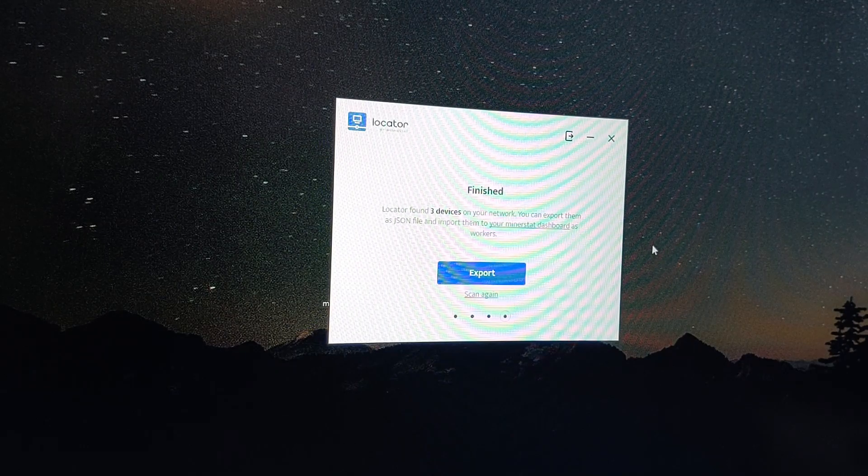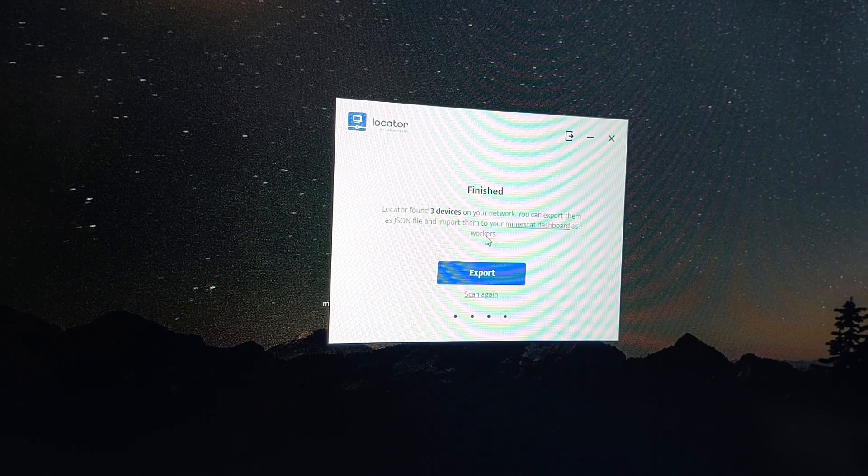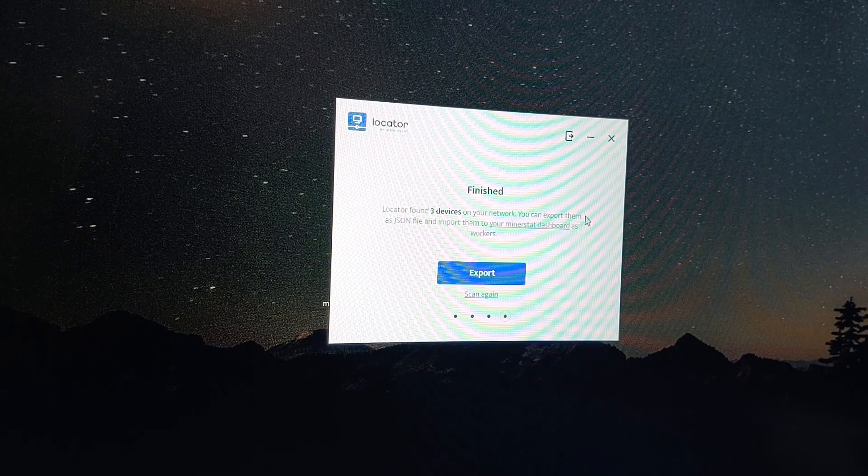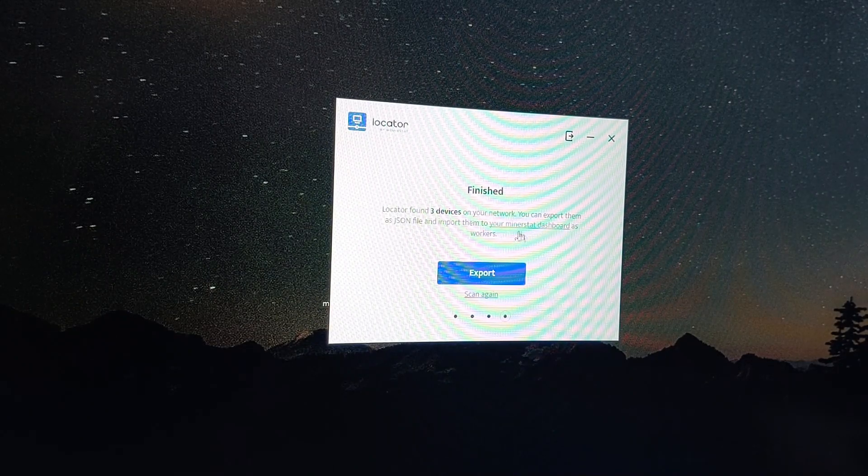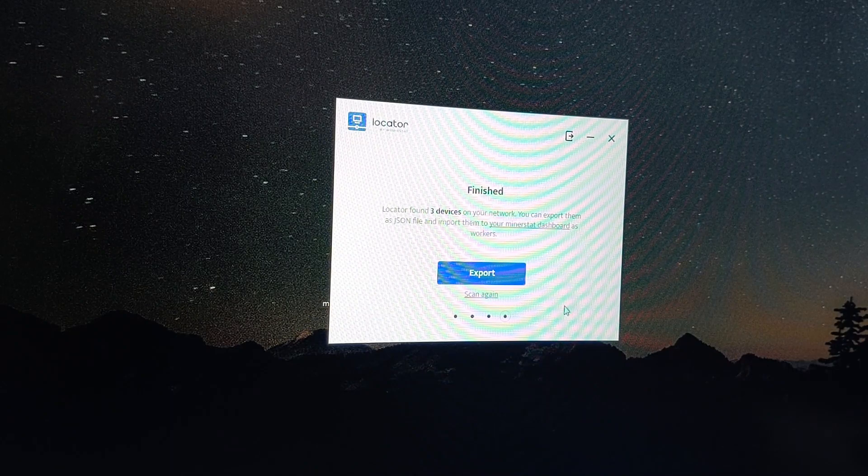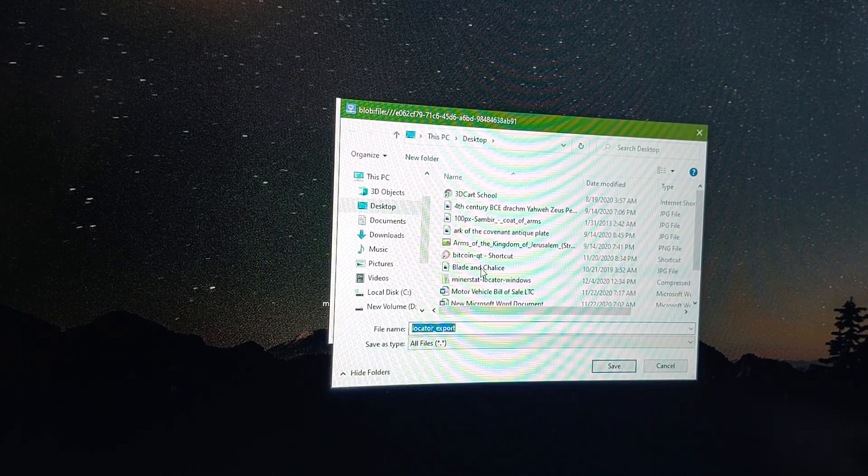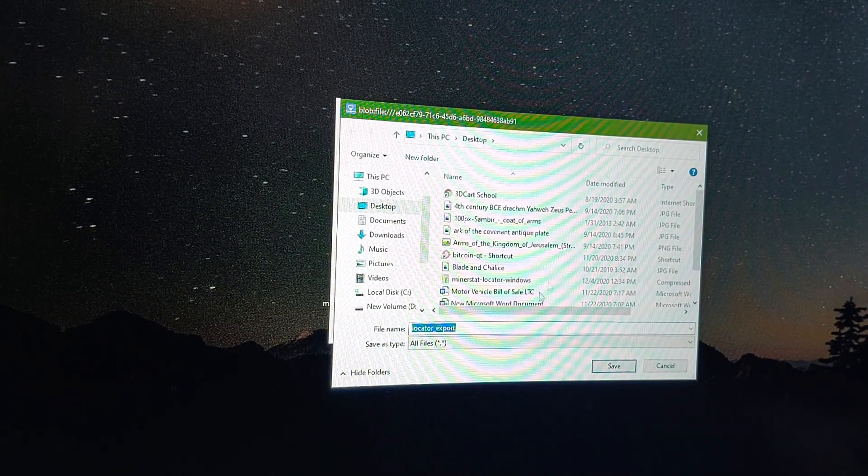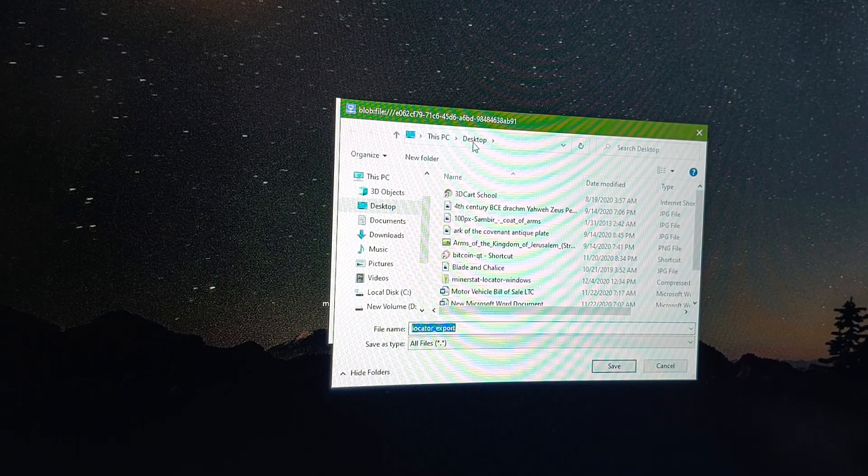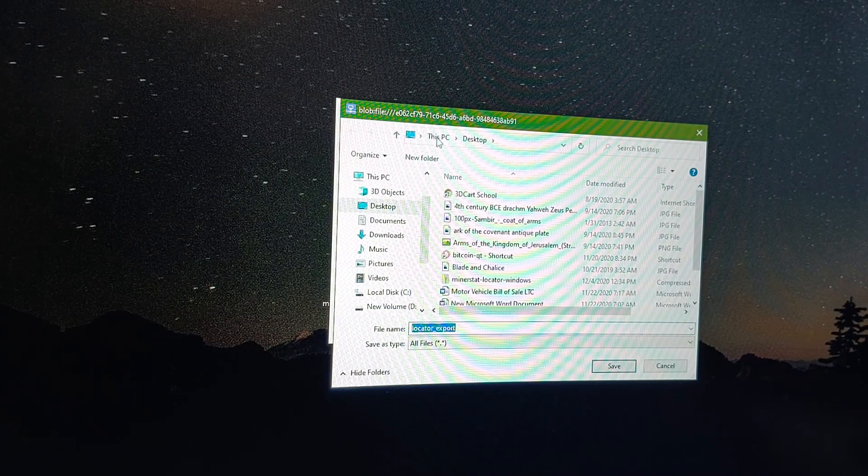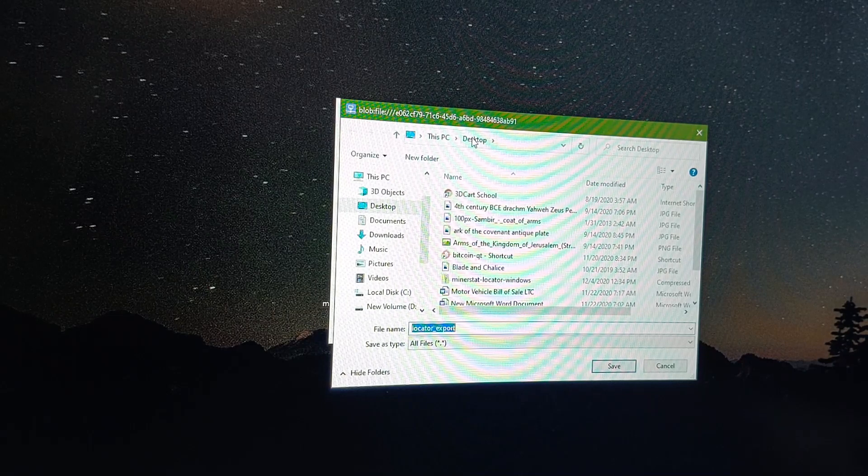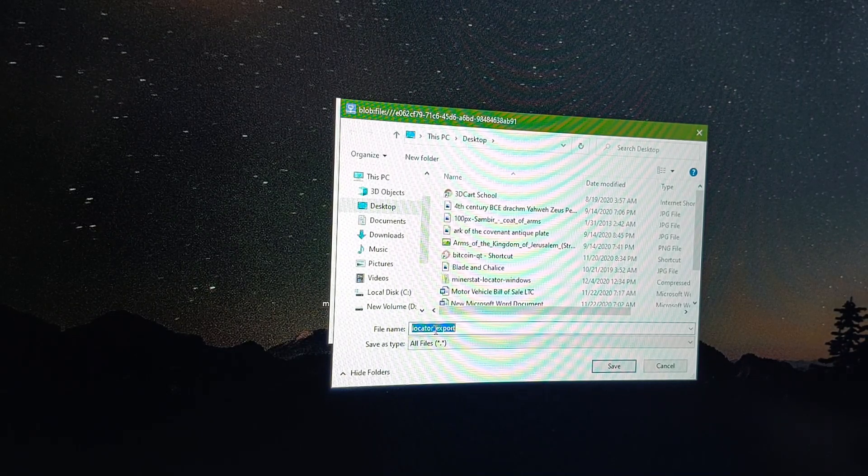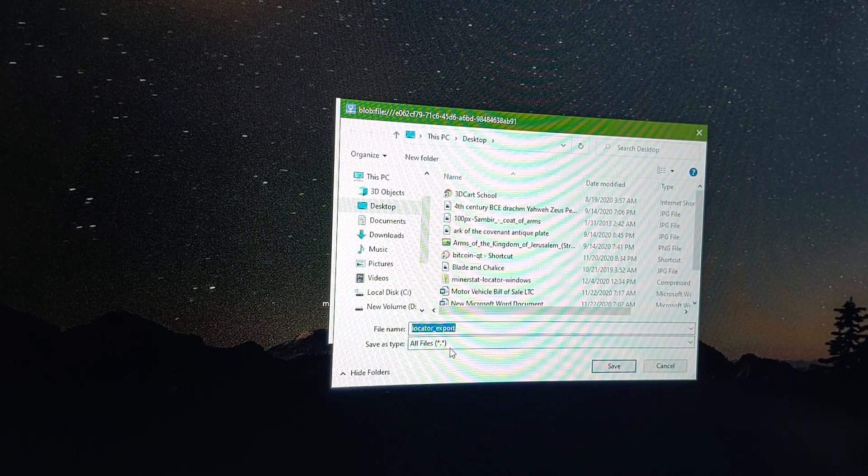Now it's searching for all the devices that have an IP address on my network. It says locator has found three devices on your network. You can export them as a JSON file and import them to your dashboard. I'm just going to hit export. Right now it's set to desktop and that's fine. It can put it on my desktop. It says it's called locator underscore export file.